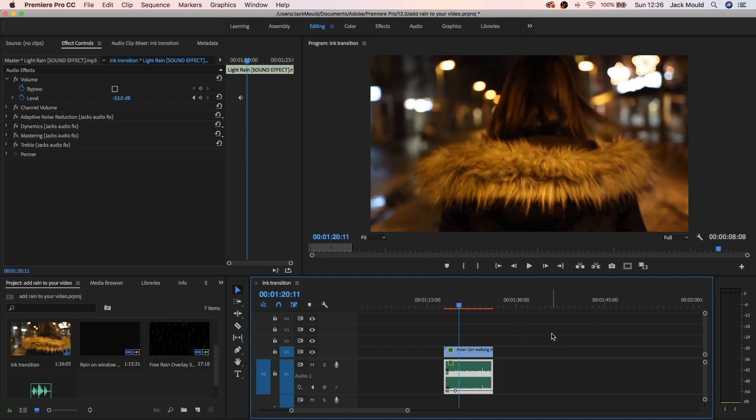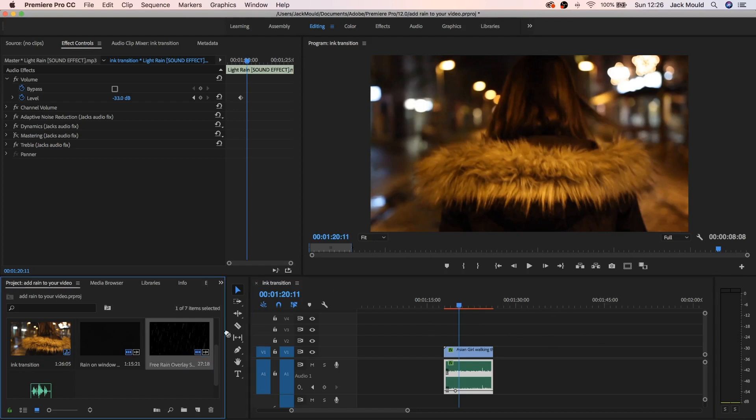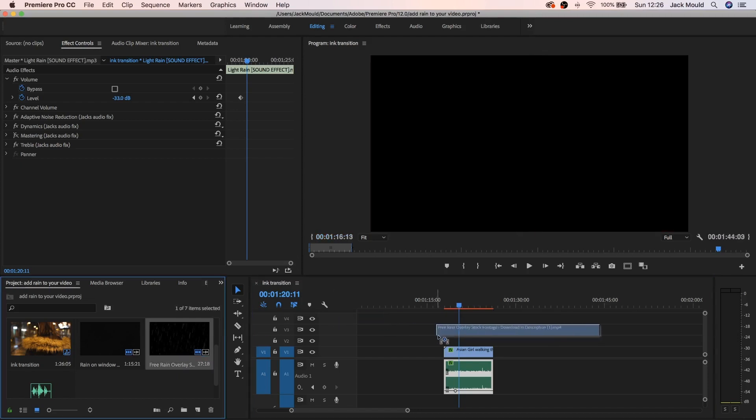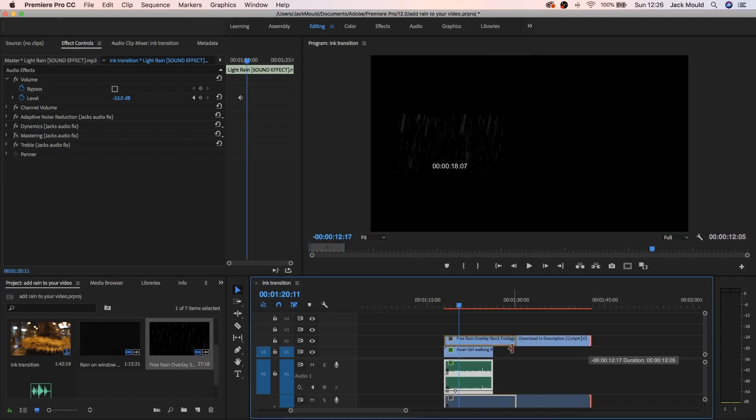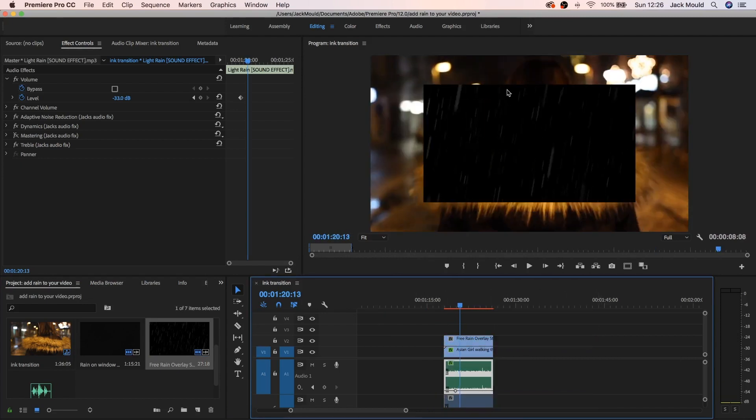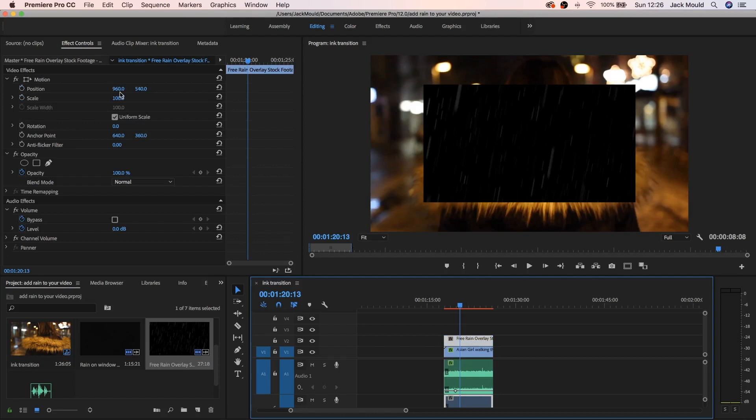So what you want to do is grab your rain overlay and drag it above the clip like this. And if we just make it the right size right here, as you can see it doesn't fit on here quite right, select this and just zoom in until it fits.